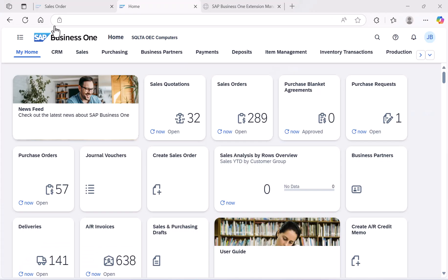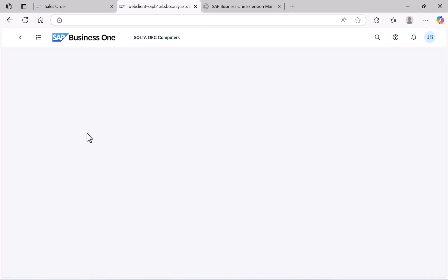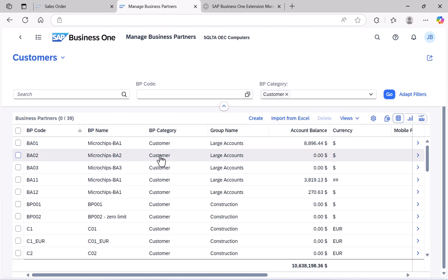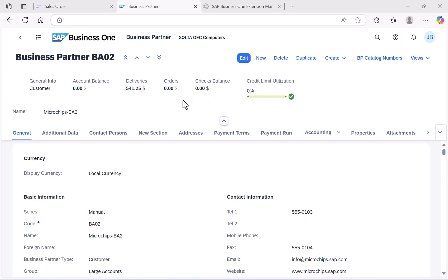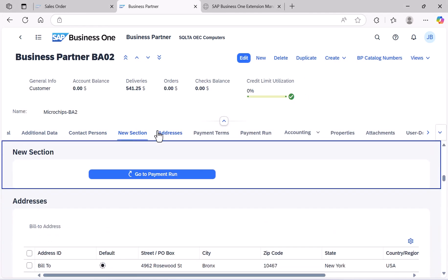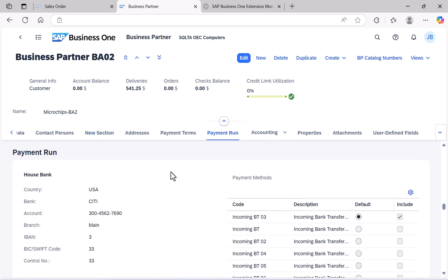Our first example is inside the Business Partner detail view. Let's open it in the web client. In this view, we added a new section named New Sections. Inside this section, we added a button. When we click this button, it takes us directly to a specific section within the view — in our case, the Payment Run section.